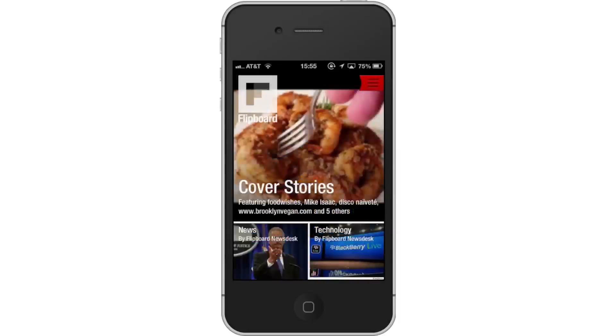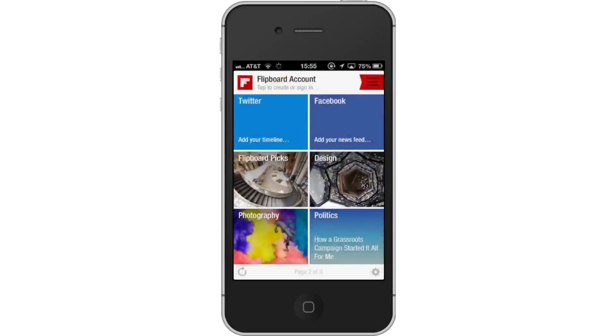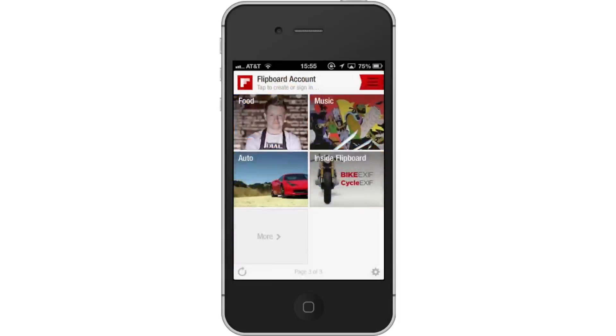Next, start swiping. Flipboard is a primarily swipe-based application. Swipe up on your iPhone to browse your stories.